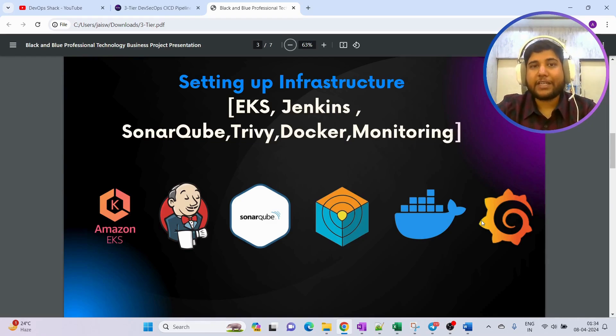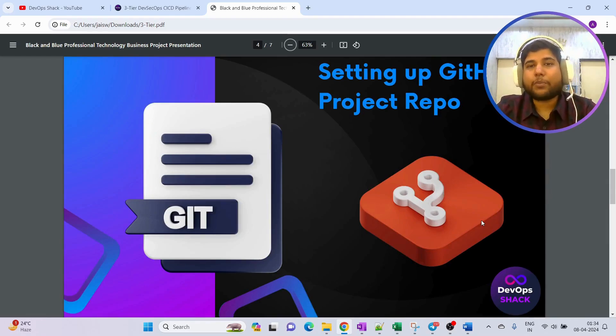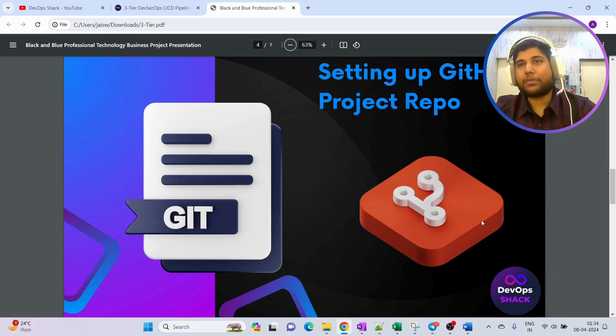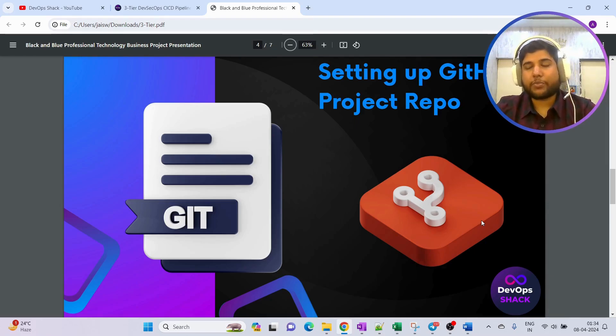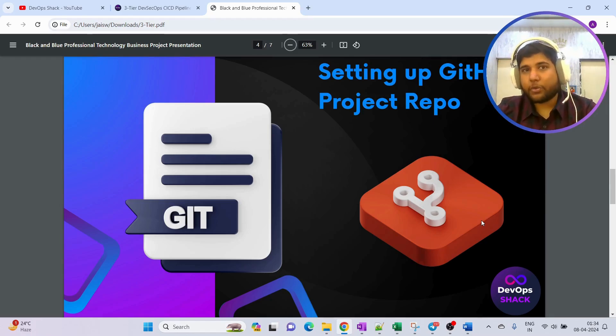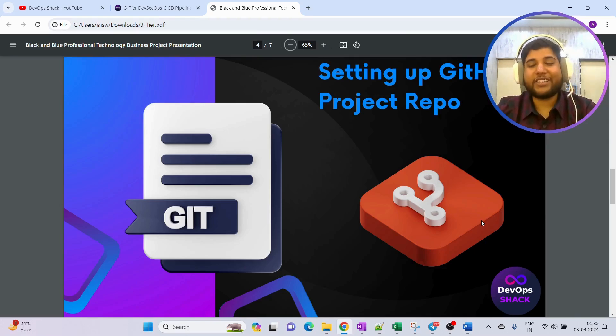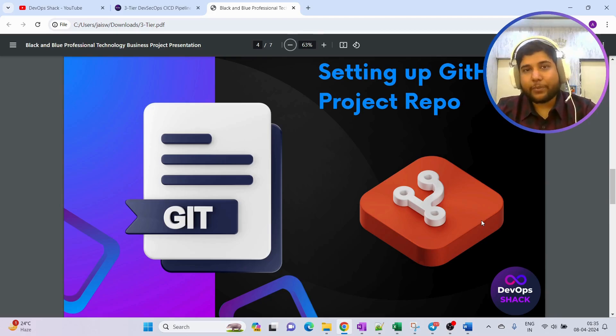After the infrastructure is set up, we are going to set up our project repo. In DevOps, we should be setting up a private repository. We'll set up a repository and push our source code, but do not worry, this project will be available to you.